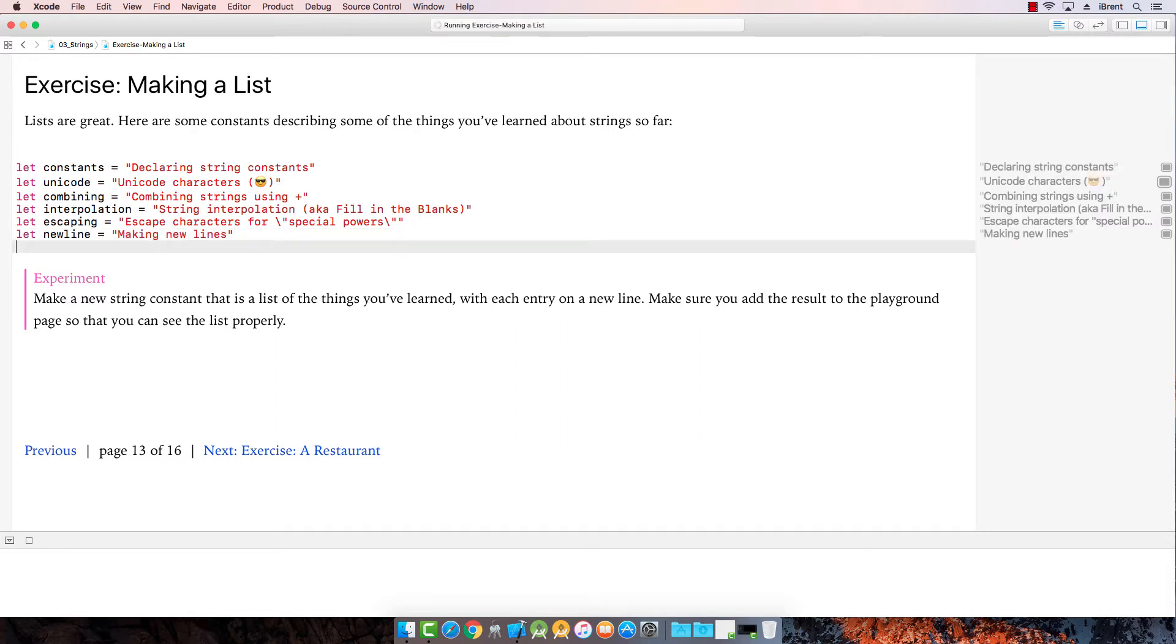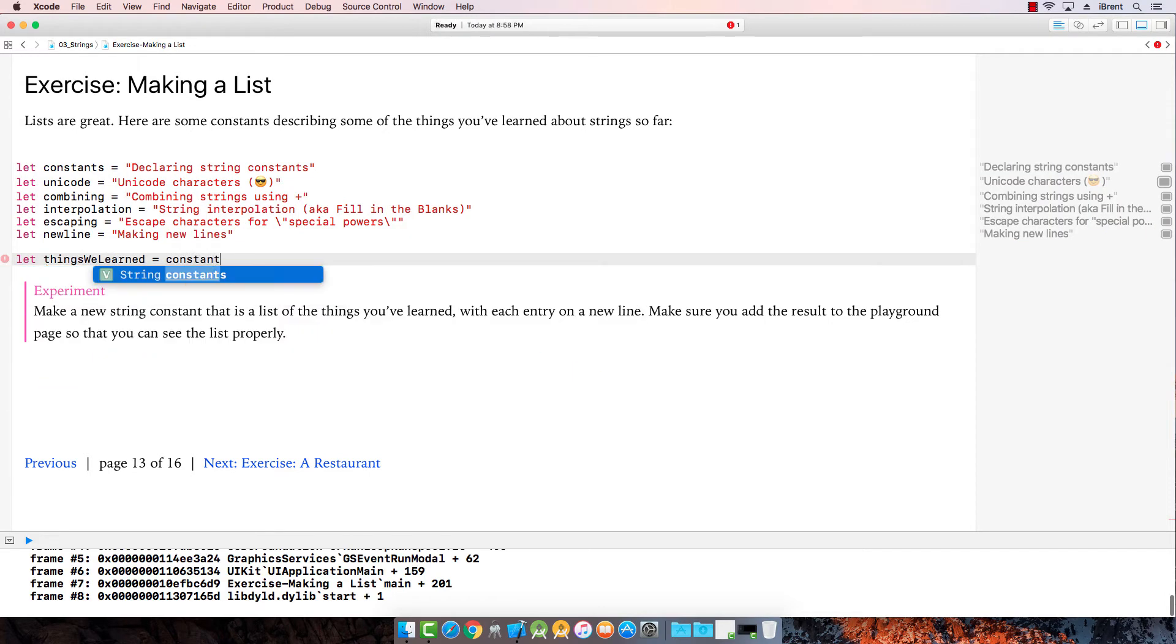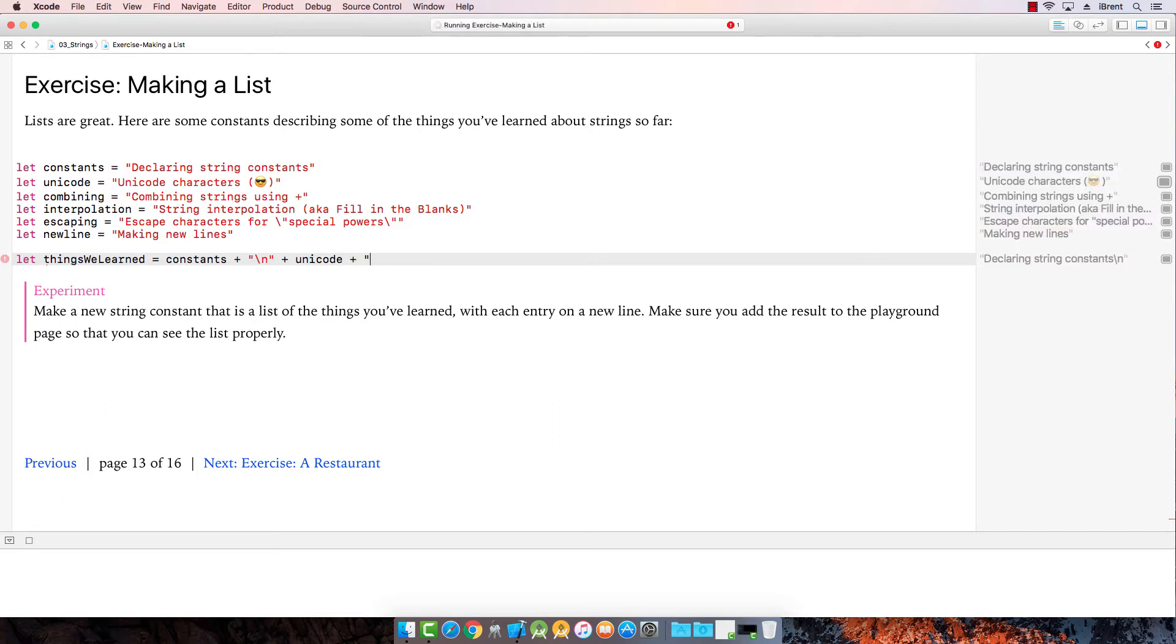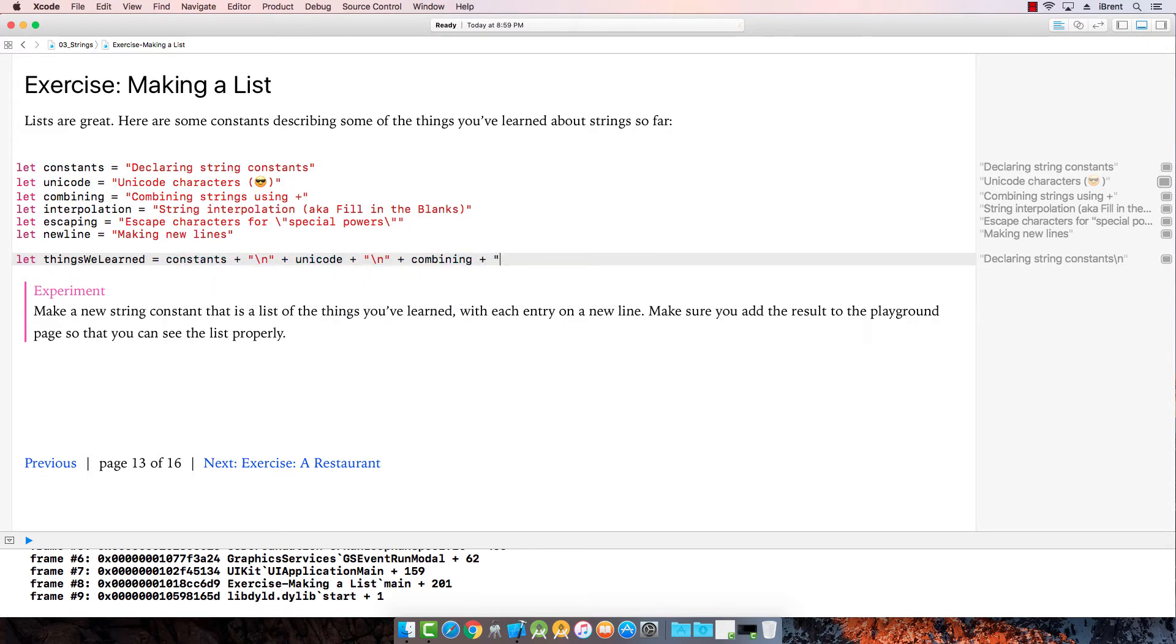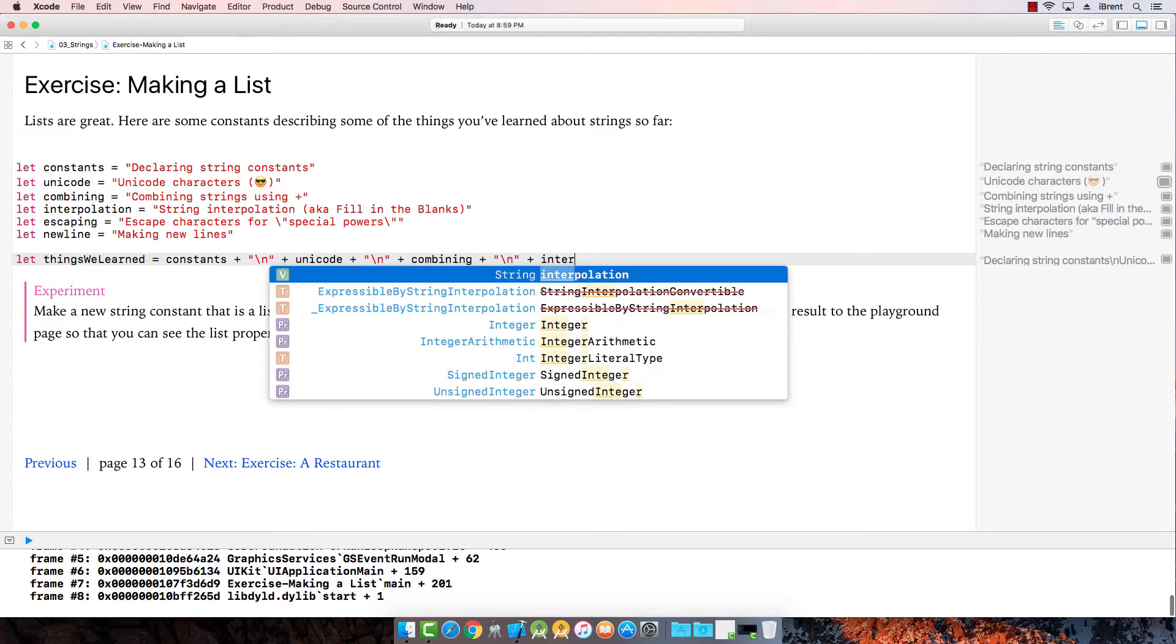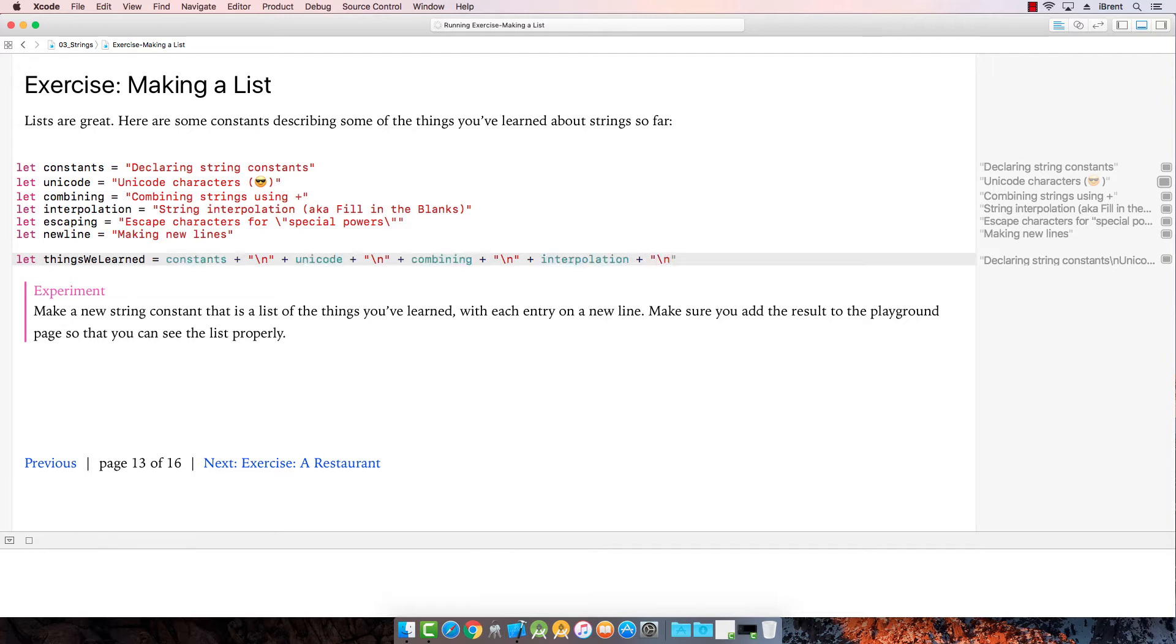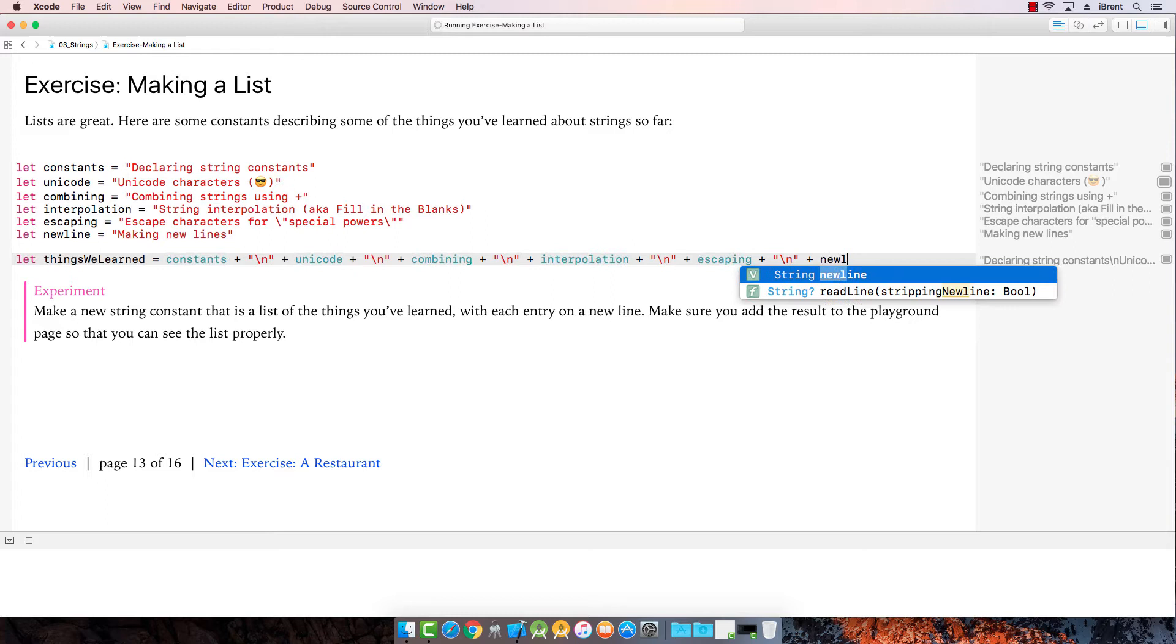Okay, so click up here, press return. Now I'm going to create a new constant. We're gonna call this things we learn equals, and we're gonna say constants plus and then quotation mark backslash n quotation mark plus Unicode, and we're just gonna go do this repeated for each one plus combining, plus backslash n, plus interpolation, plus backslash n, plus escaping, plus backslash n, plus new line.